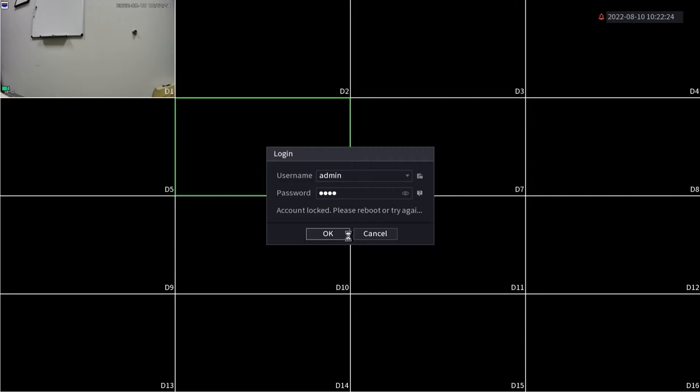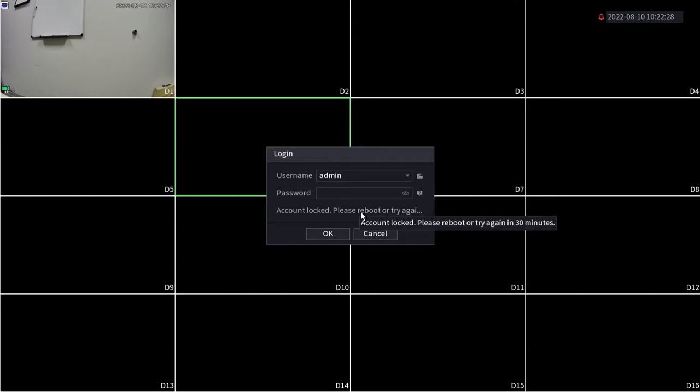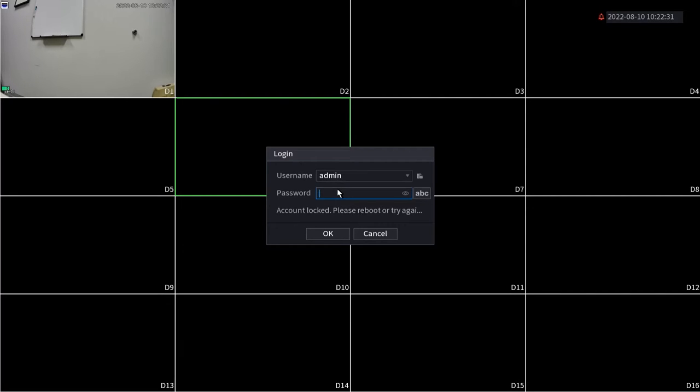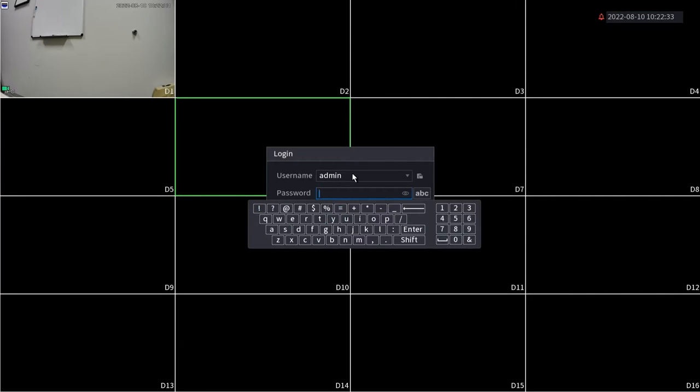There's two things that we can do to unlock the system. The first is to power the system down with the rocker switch on the back or by simply unplugging the system from its power source, and the second way is to simply wait 30 minutes without attempting to log into the system. So just to make things a little bit faster here, I'm just gonna reboot my NVR. After a reboot, the system will be unlocked and we can attempt to log into it again.